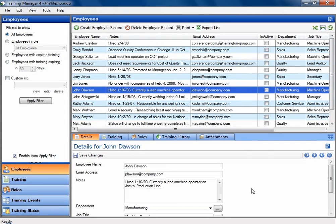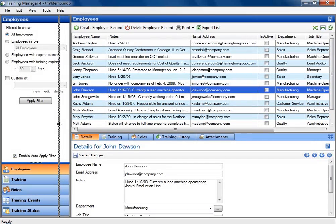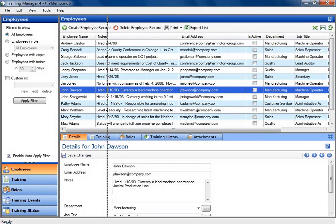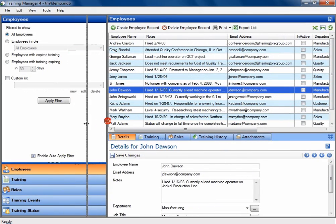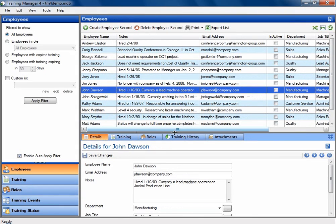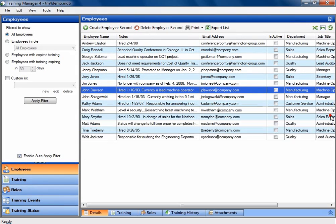This is the Training Manager 4 program. We are looking at the employees area of the program. This screen may be customized. You can resize certain areas of this to fit your monitor. You can hide some areas entirely.